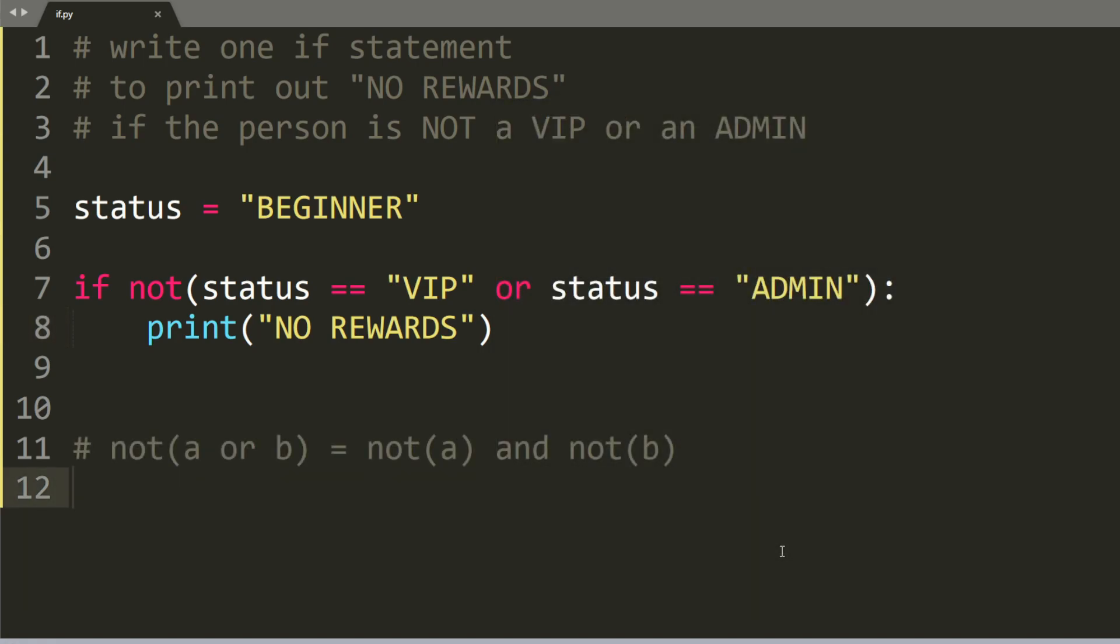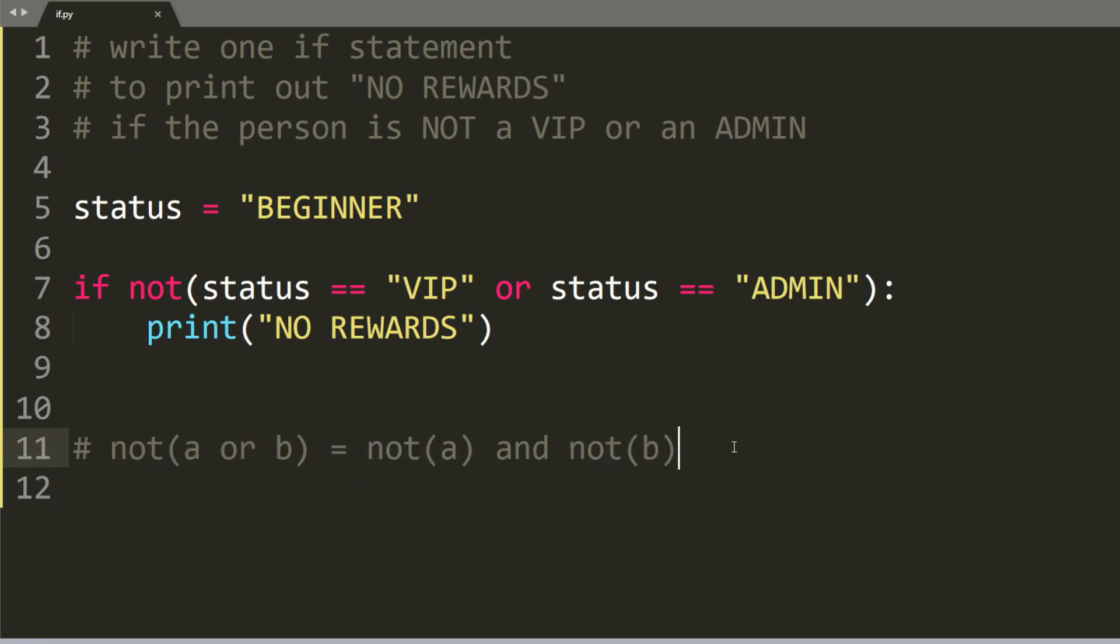In computer science, when we say not a or b, this here is the same as saying not a and not b.